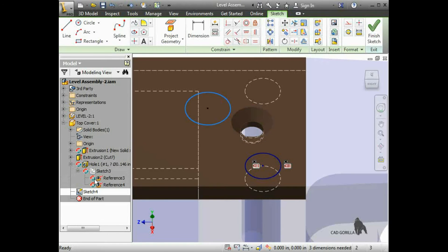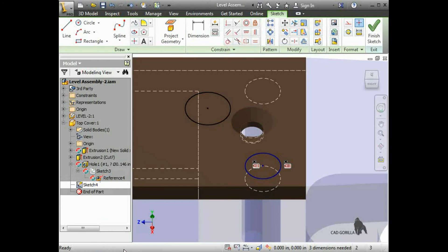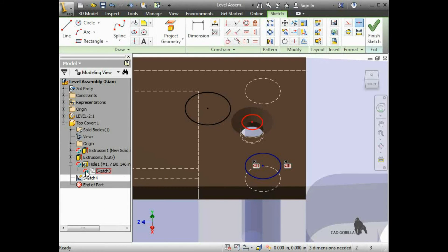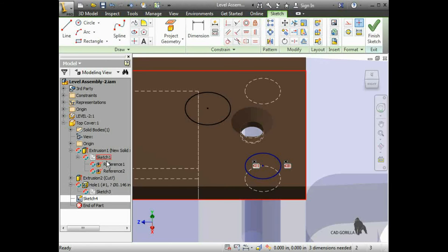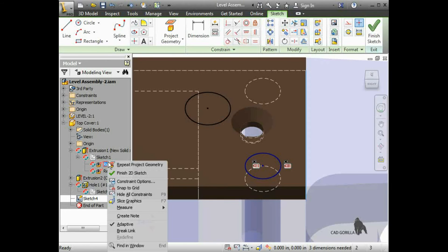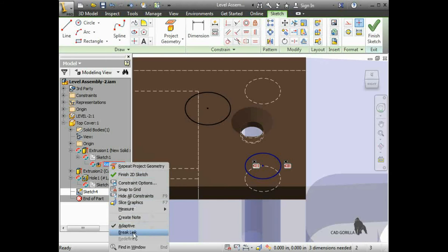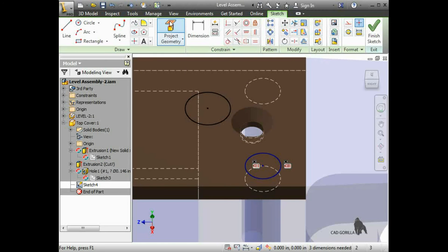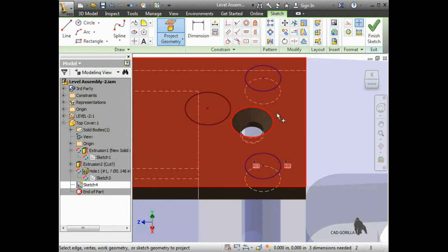I'll right-click on the geometry reference under the other sketches and select Break Link. I'll try to project the hole into the sketch again, but it still isn't adaptive.